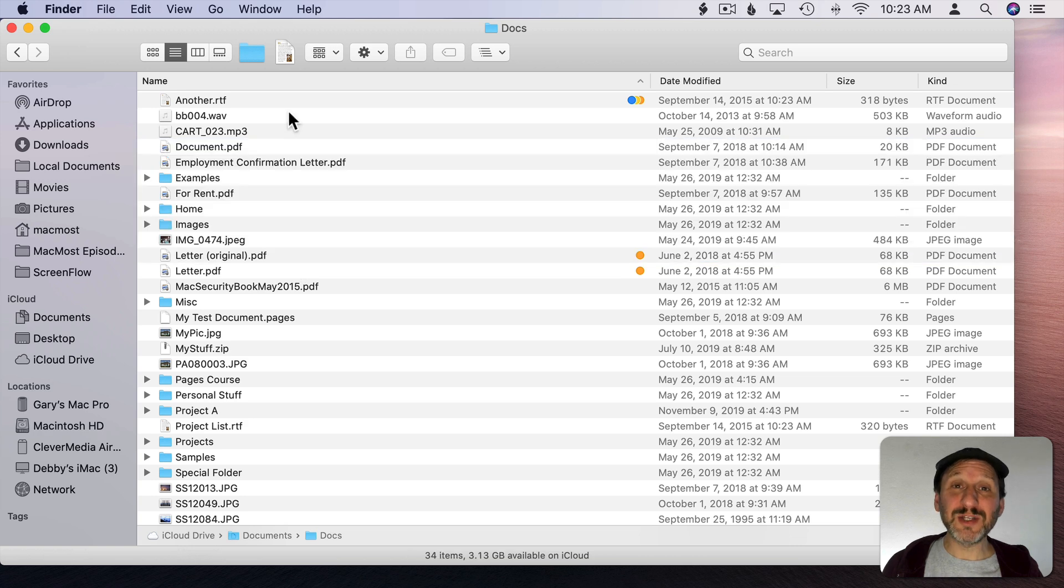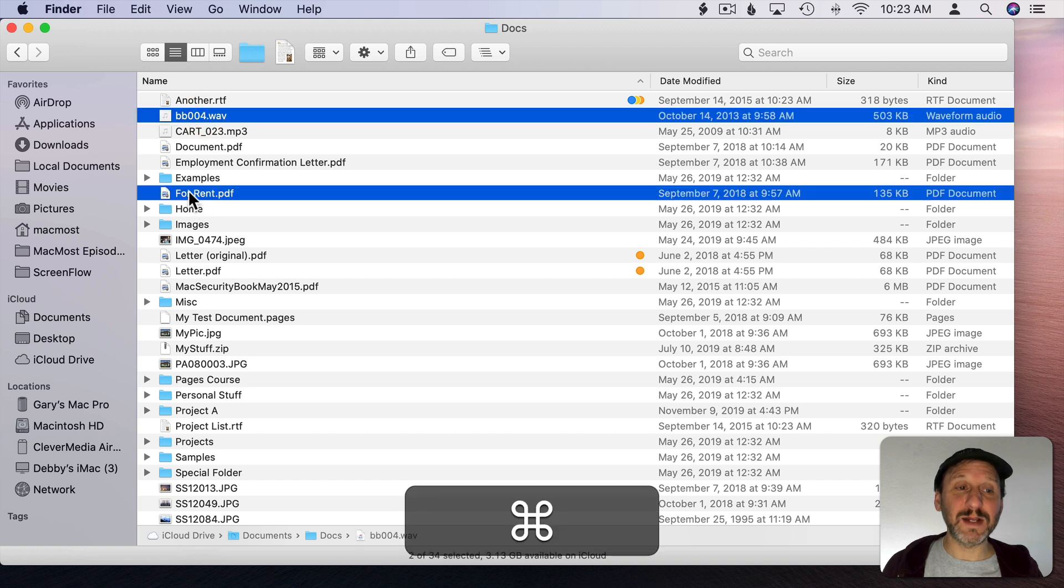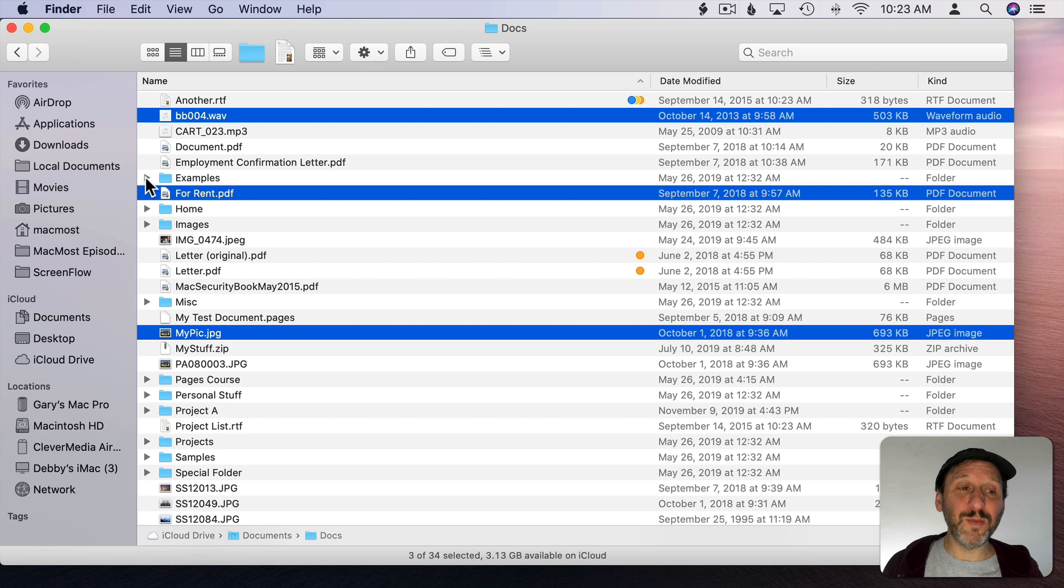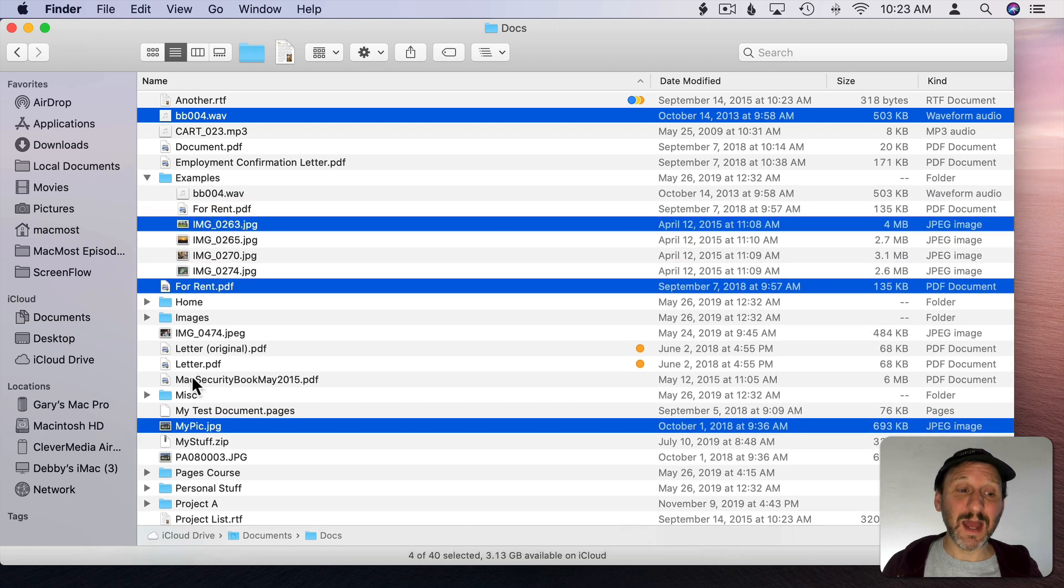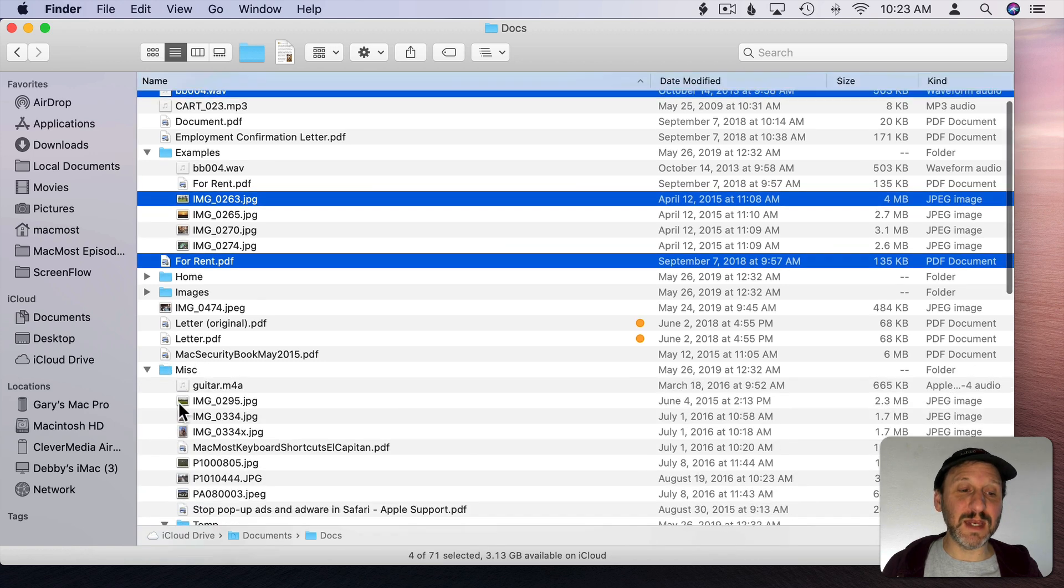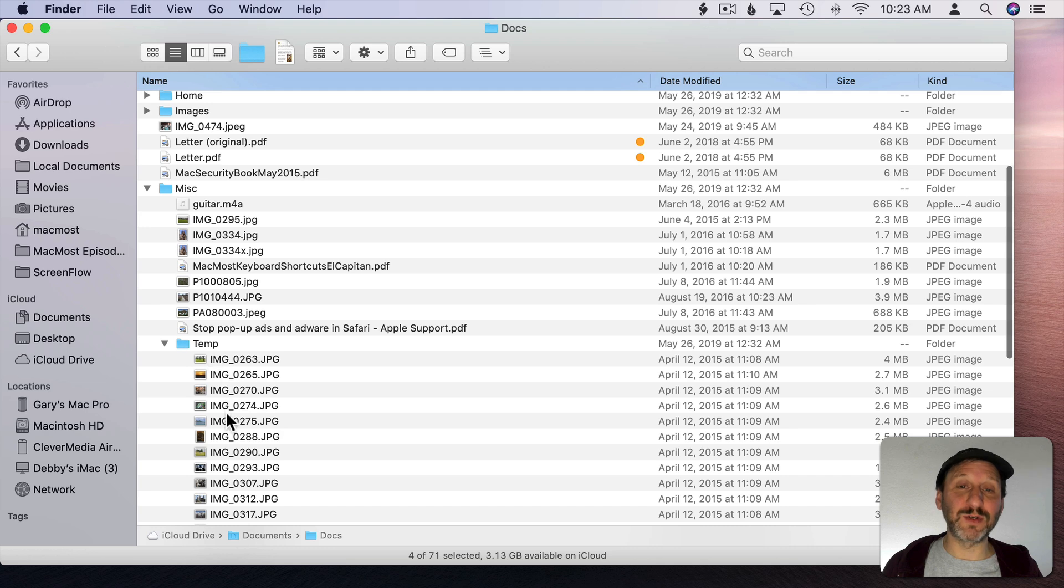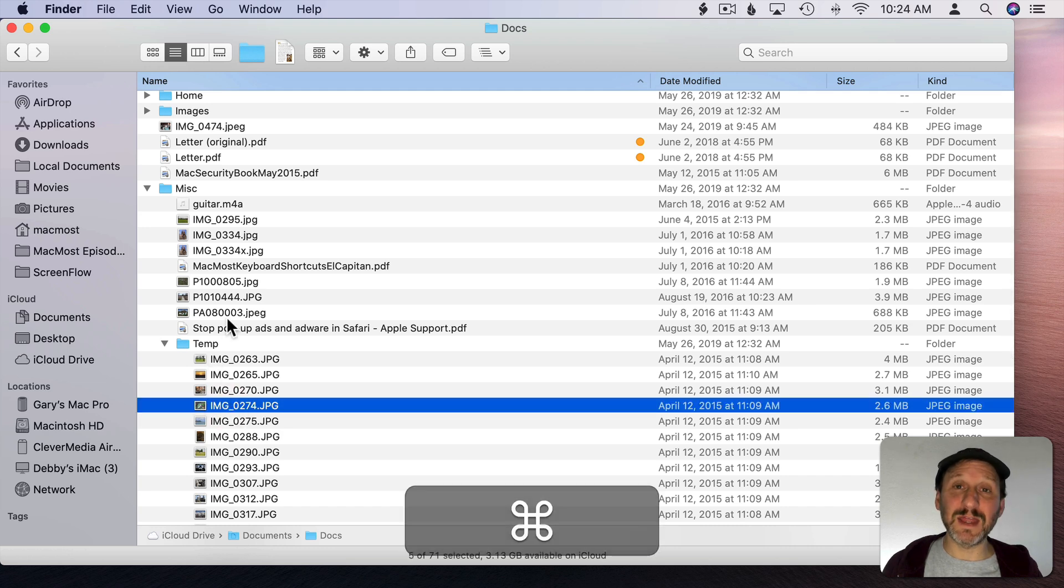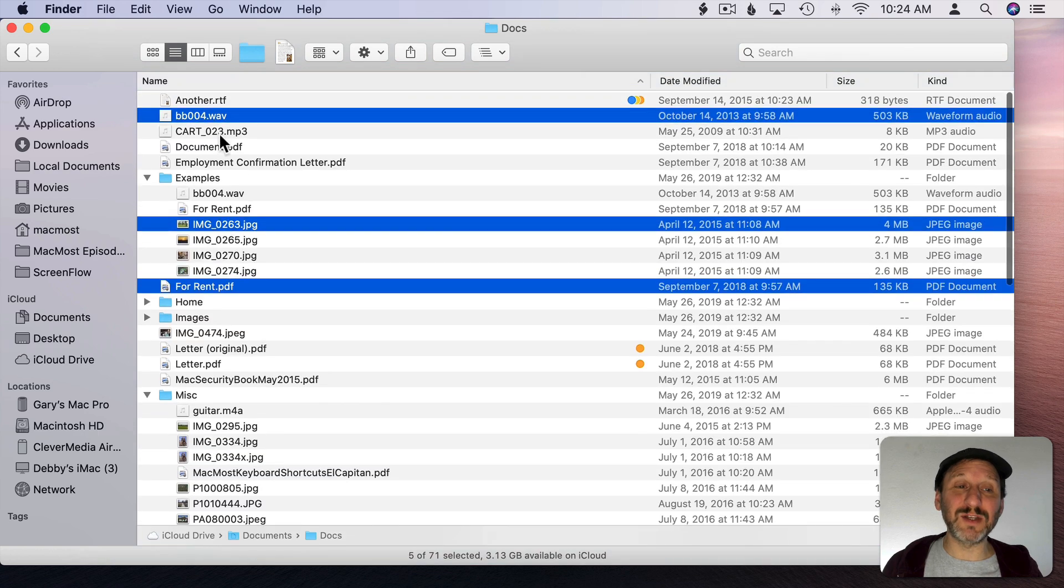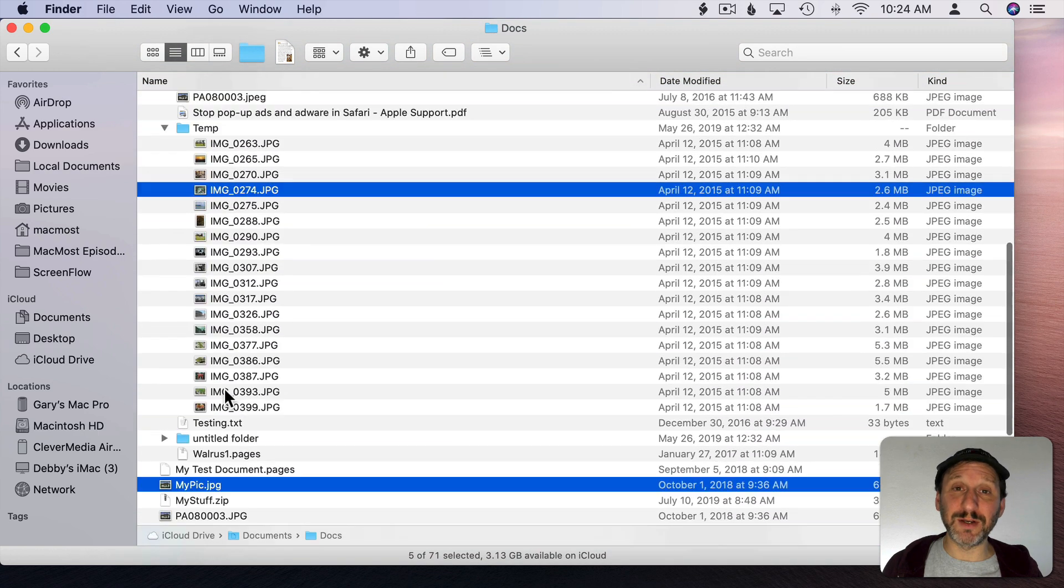Now a unique thing to List View is you can select at a different level. So I can select a file here and Command Click to select another file and another file. Then I can open up this folder and Command Click to select a file inside that. I can do that with multiple folders. So I can open up this miscellaneous folder here. In there I have another folder called Temp that's opened up and I can Command Select that as well. So you can see I've selected all these different files from different levels here.